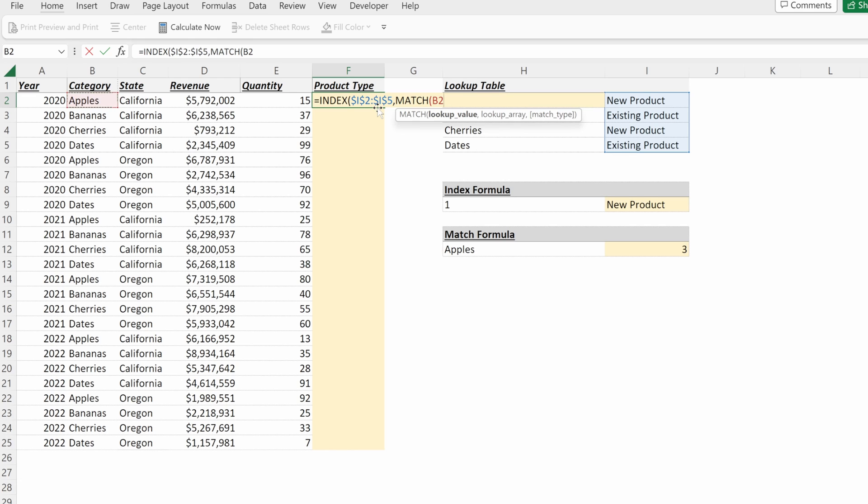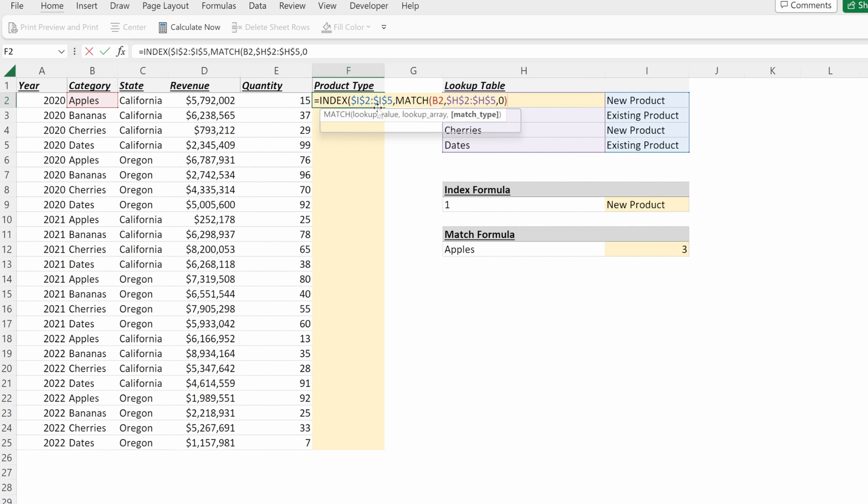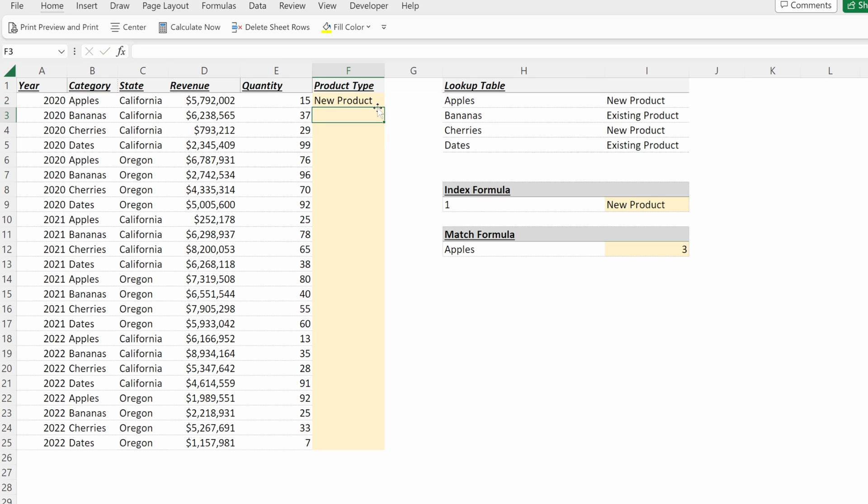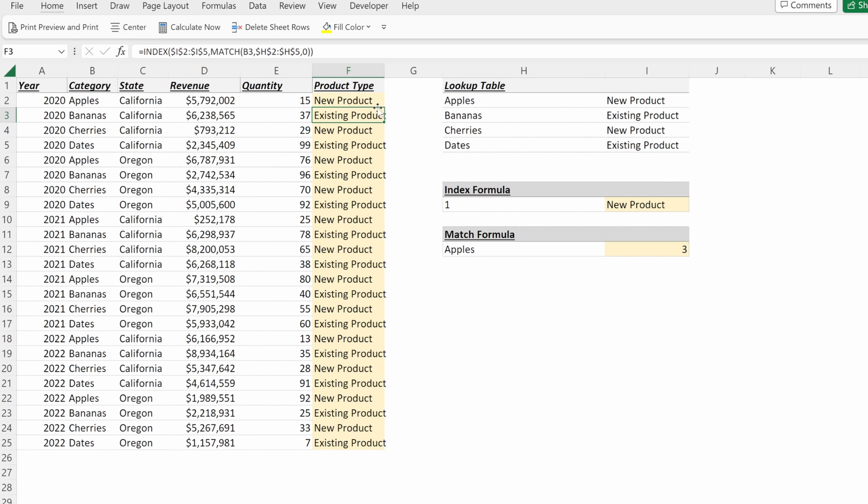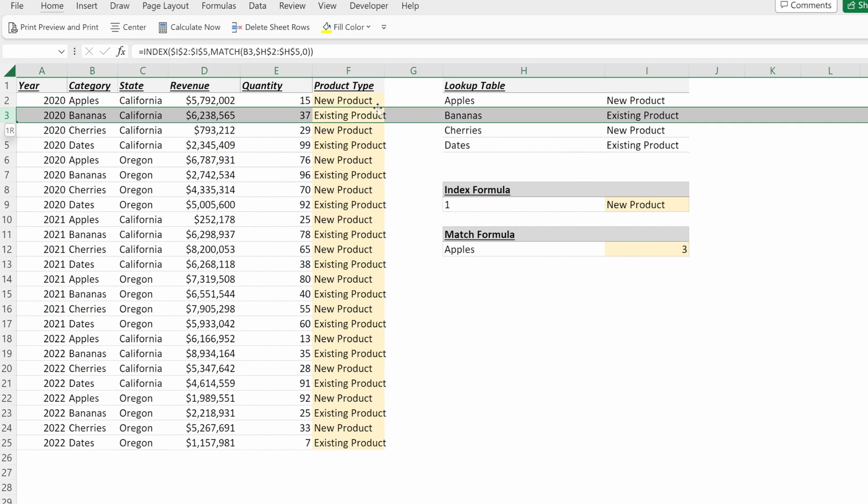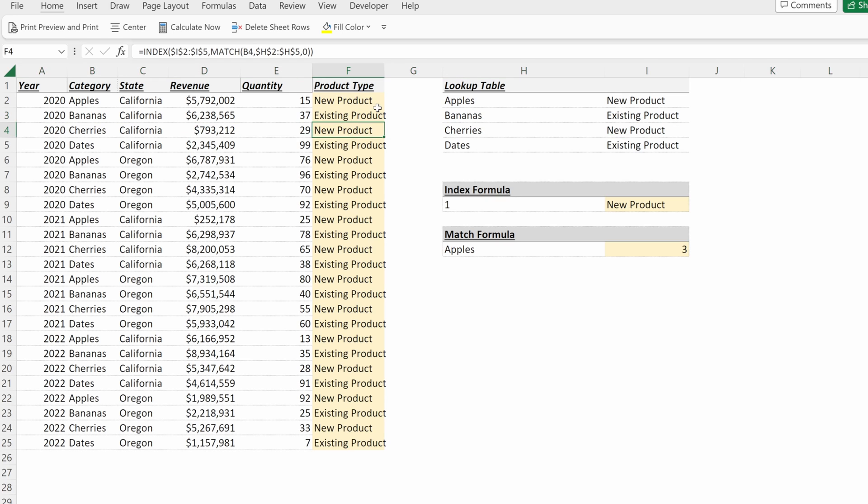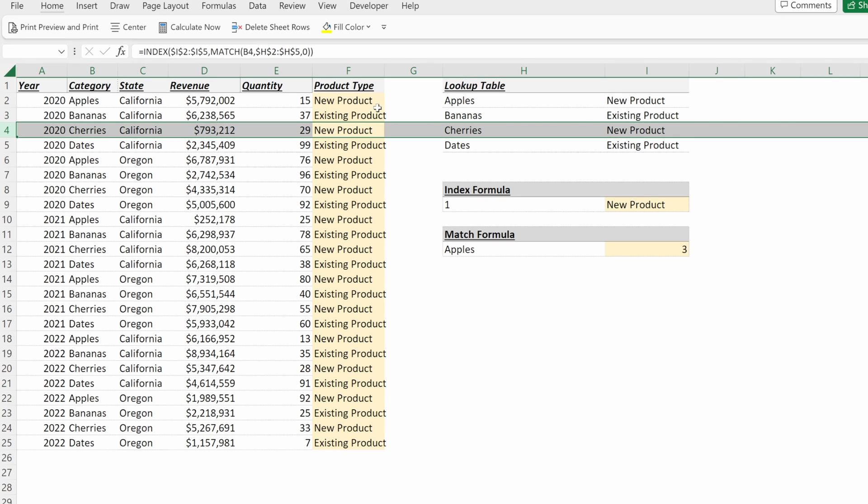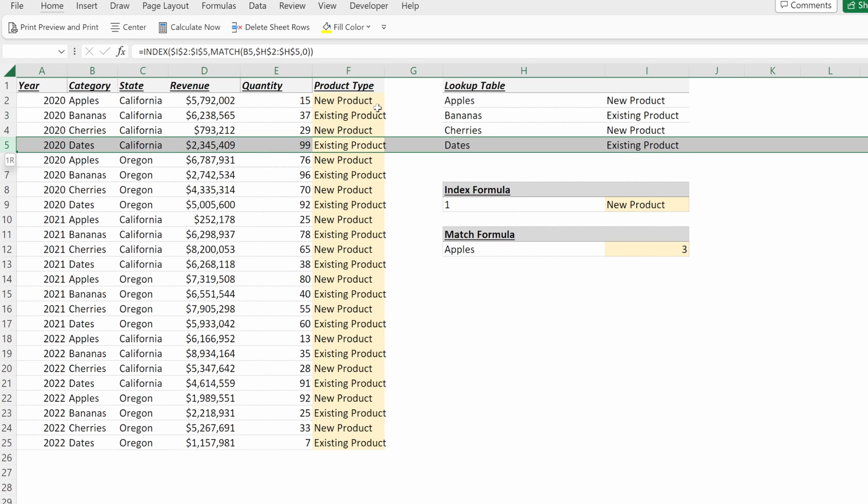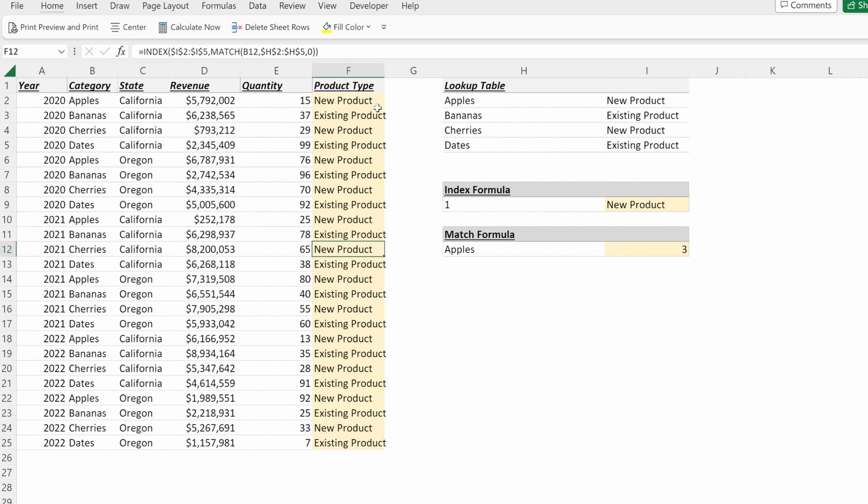For row three, it'll be bananas. My lookup array will be the fruit categories in my lookup table. I'll lock that in place, use an exact match. And now if I fill this down, I can see that for my bananas, they're tagged as an existing product. My cherries are a new product. My dates are an existing product.